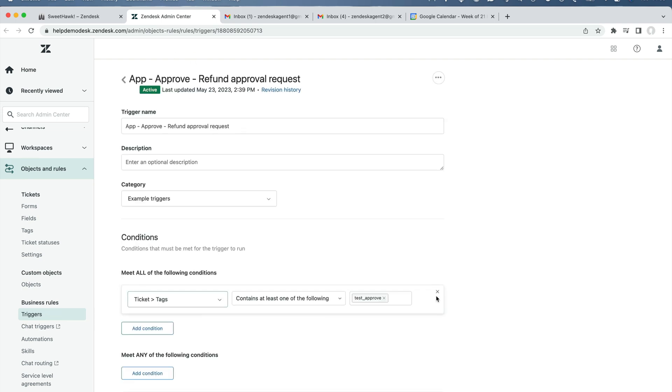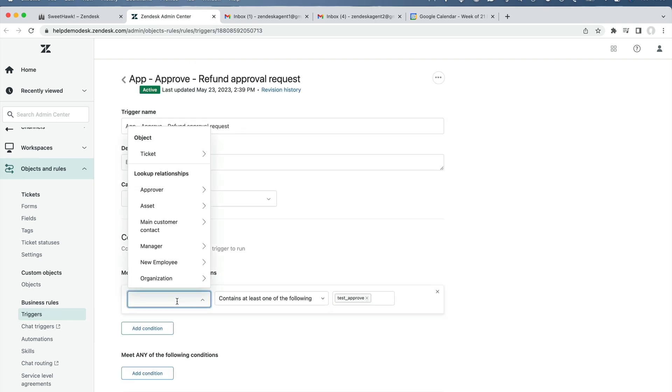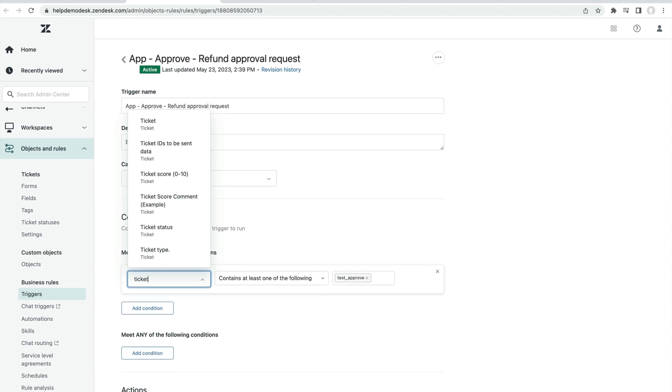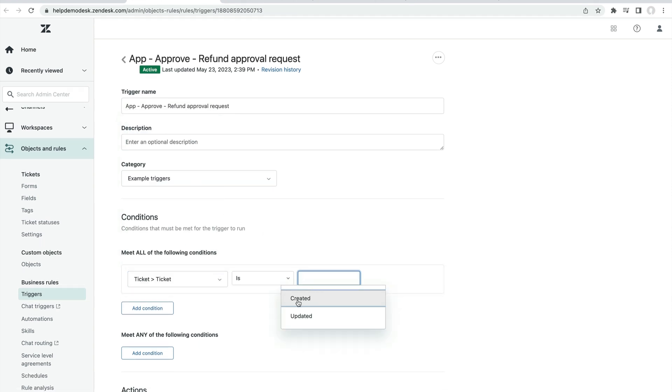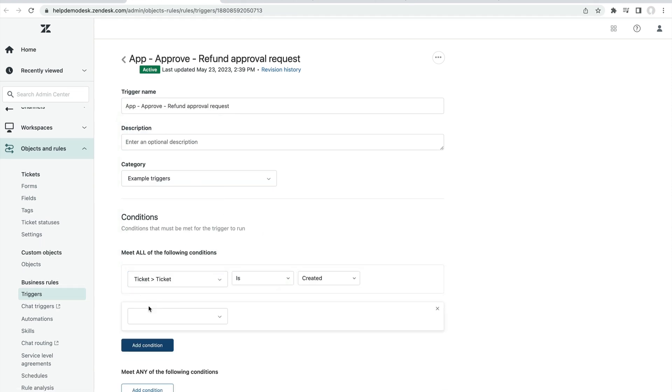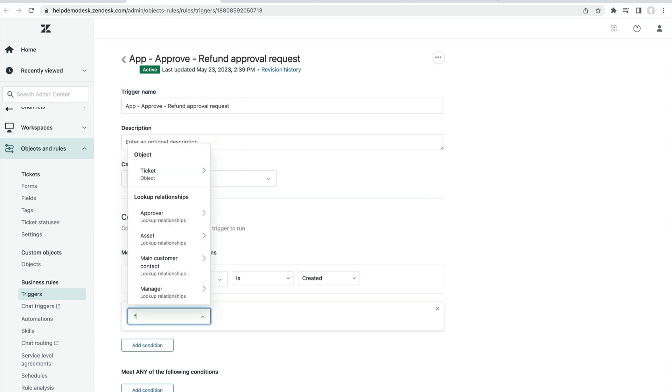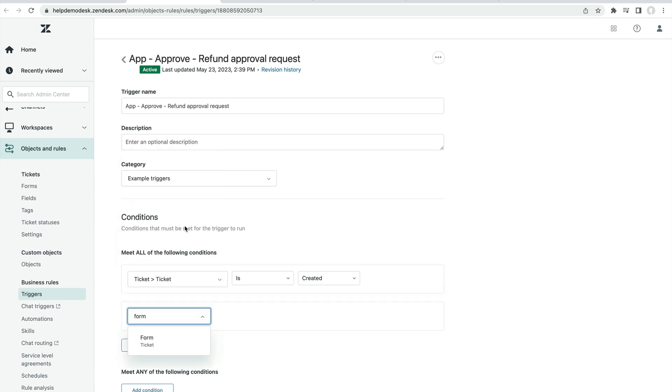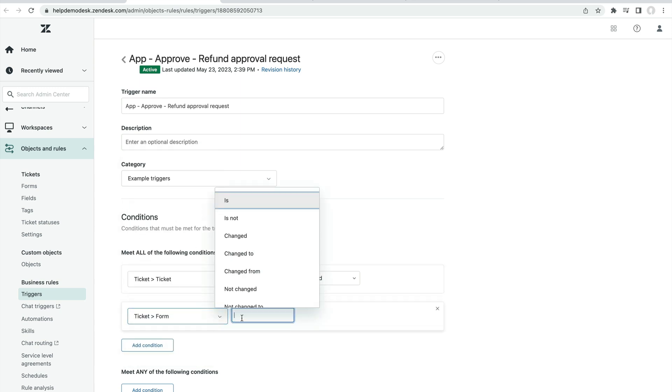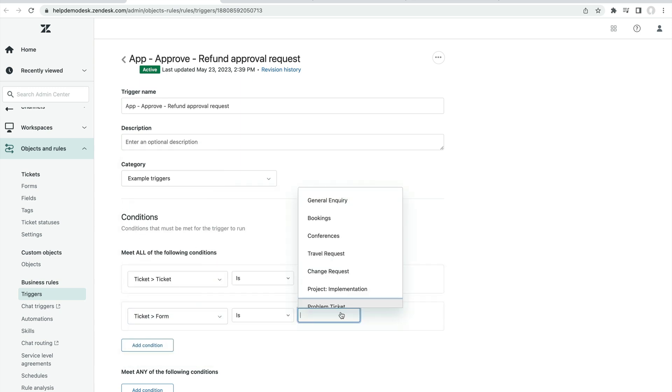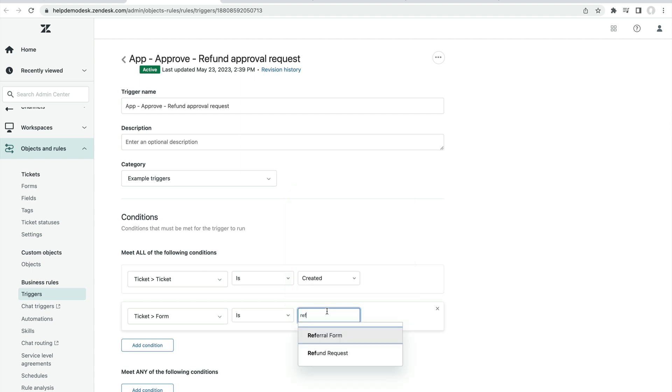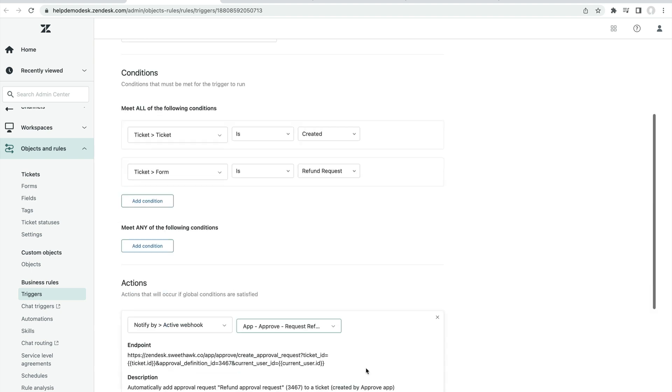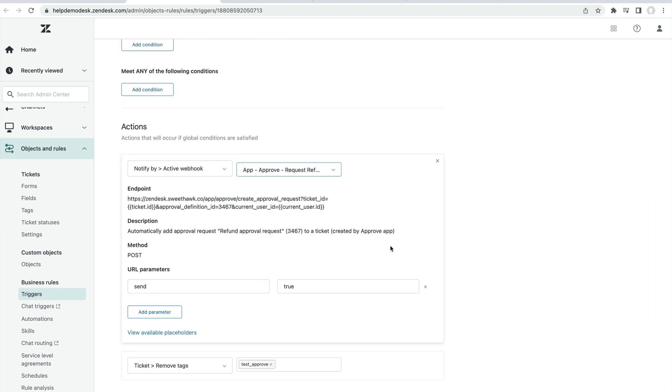By default, it's looking for tags that don't exist, so we'll just remove that and say when the ticket is created and the form is refund, then the approval is automatically applied, like so.